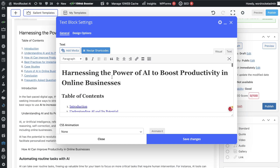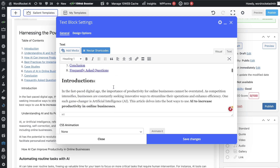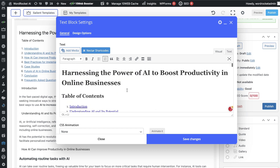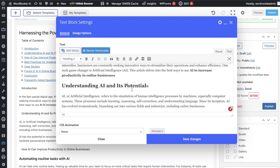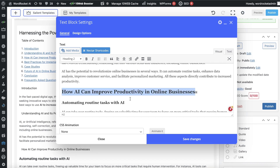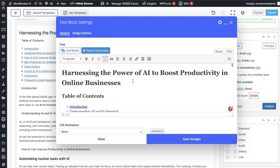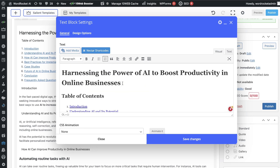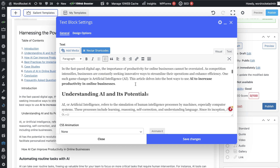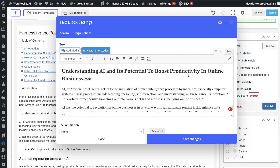The first thing you need to do is go through your H1 and H2 tags and make sure everything makes sense. For example, this H2 is just an intro tag, so you can go ahead and remove that. The next H2 is 'Understanding AI and its potential,' and then 'How AI can improve productivity.' This looks pretty good, but I like to include the target keyword within the H2s. Since this blog post is about harnessing the power of AI to boost productivity in online businesses, I can add 'to boost productivity in online businesses' to make it more relevant.